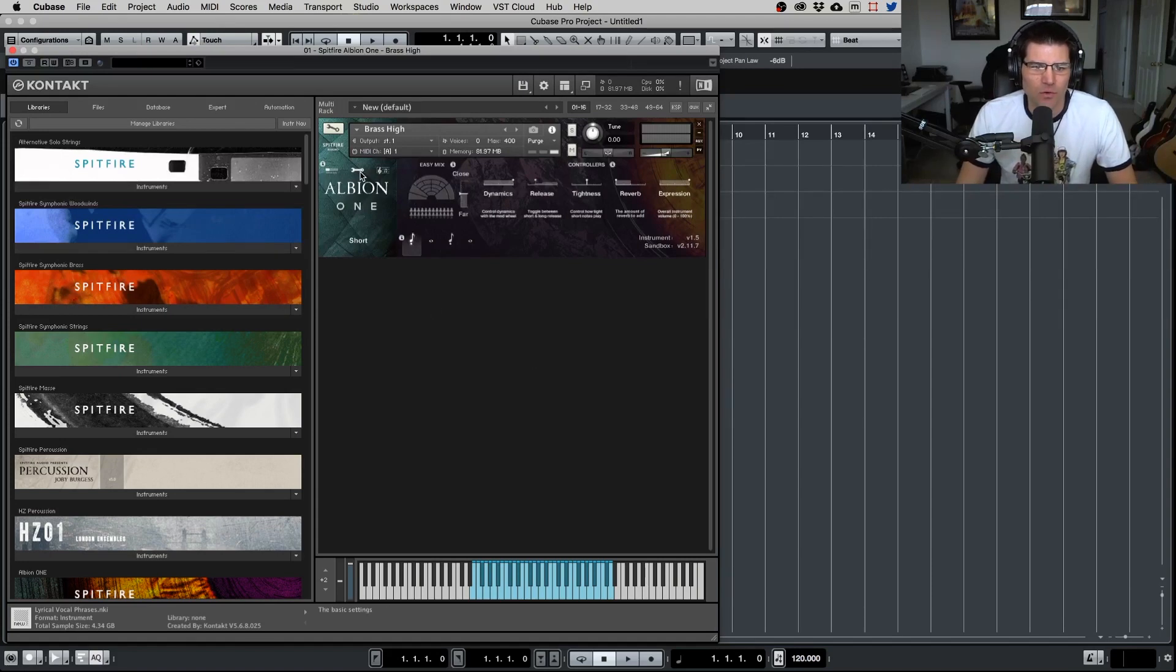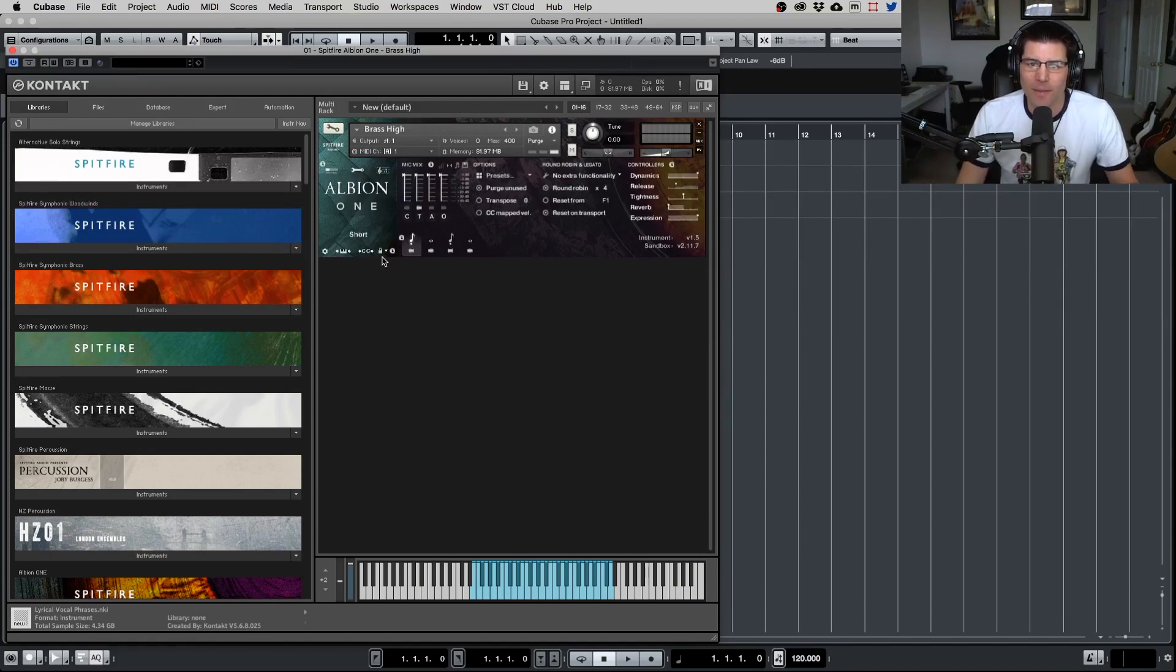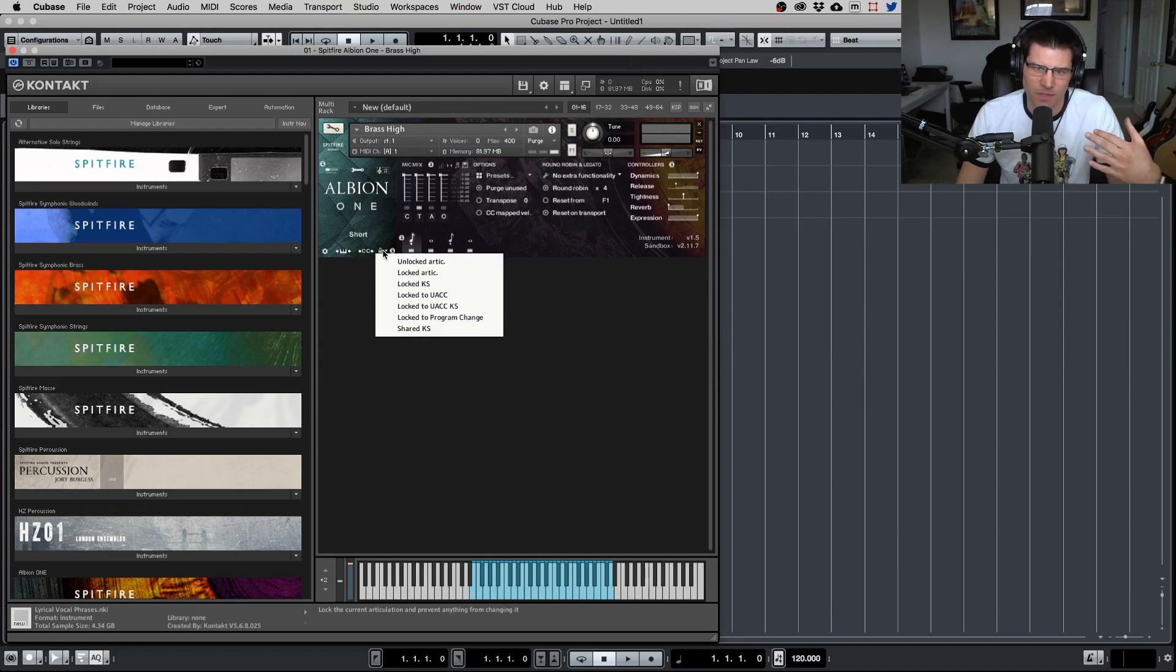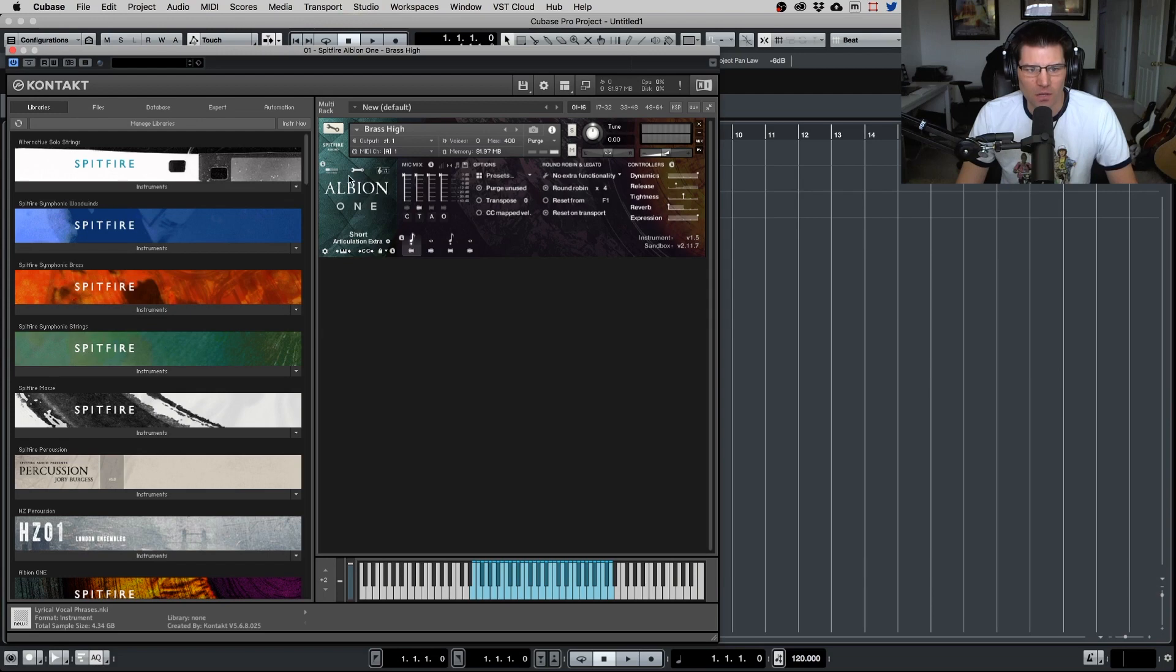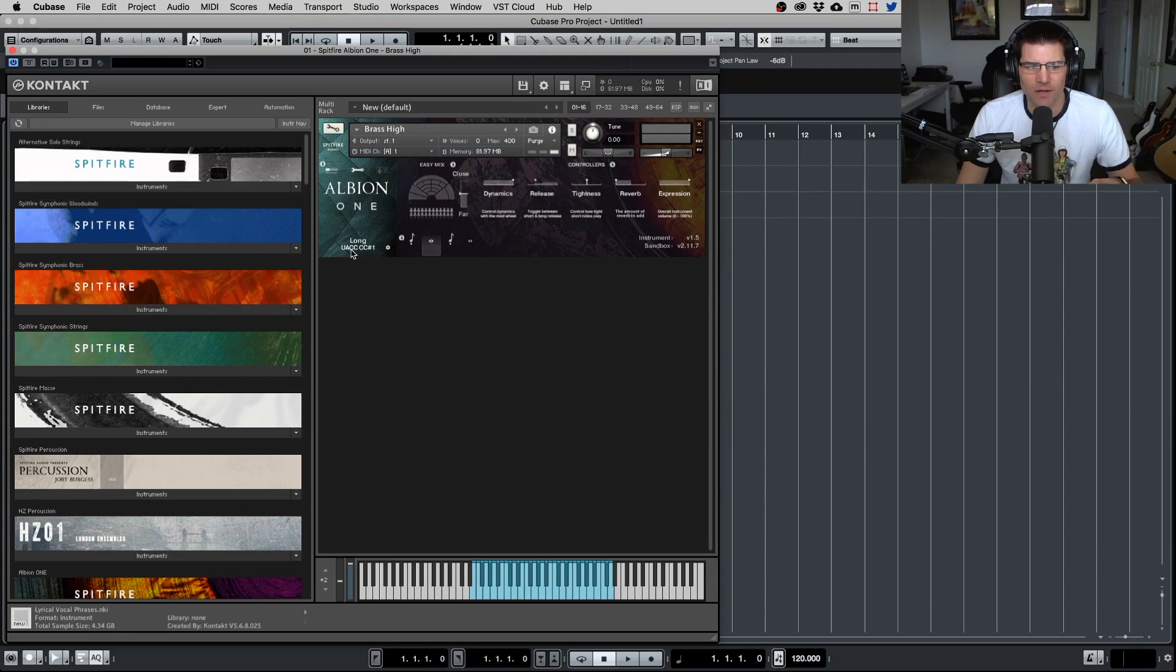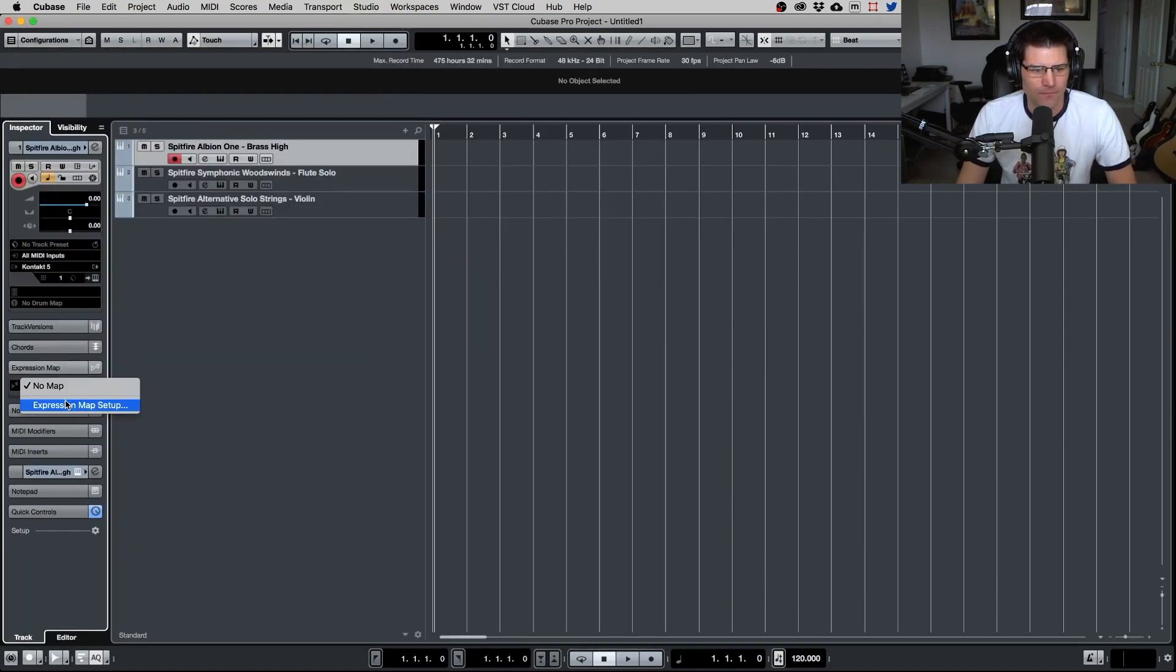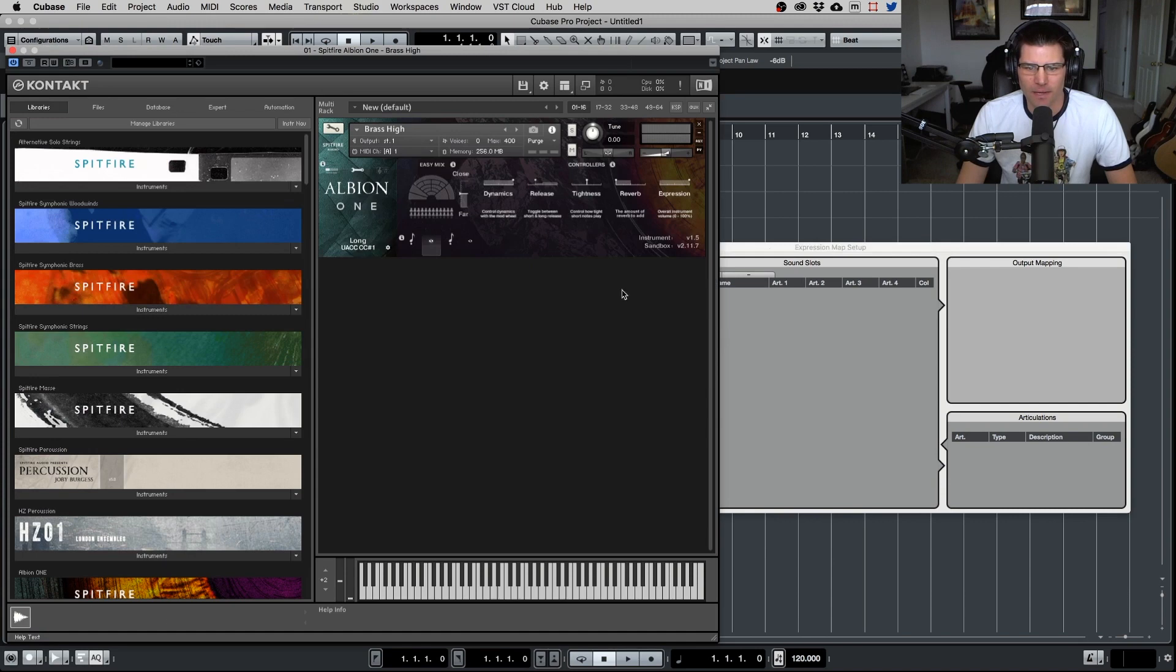Go to the little wrench, come down here where you see the little padlock, click on that. And as you can see, here's the different functions that you can use to set up this type of expression maps or key switching. What we want to do is lock to UACC. Now click back here and when you hover over one of these or click one of these, you're going to see this little number right here. This is very important. This is the CC data that the expression maps in Cubase is going to use.